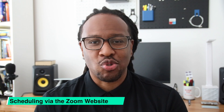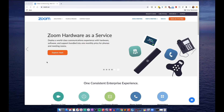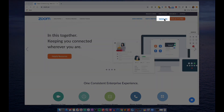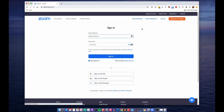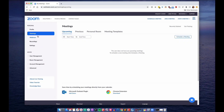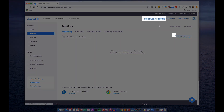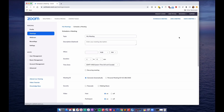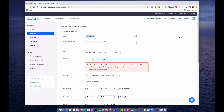First up is scheduling a meeting through the Zoom website. The first thing you'll want to do is head over to the Zoom site and sign into your account. To do that, you'll just click on the sign in link at the top of the page, and then you'll be prompted to enter your username and password. Once you've logged into your account, you should be automatically directed to the meetings page. If that doesn't happen, just go ahead and click on the link in the sidebar that says meetings. Once you're here, you want to click on the button that says schedule a new meeting. Alternatively, you can click on the link near the top of the screen that says schedule a meeting — both of these will take you to the right place.